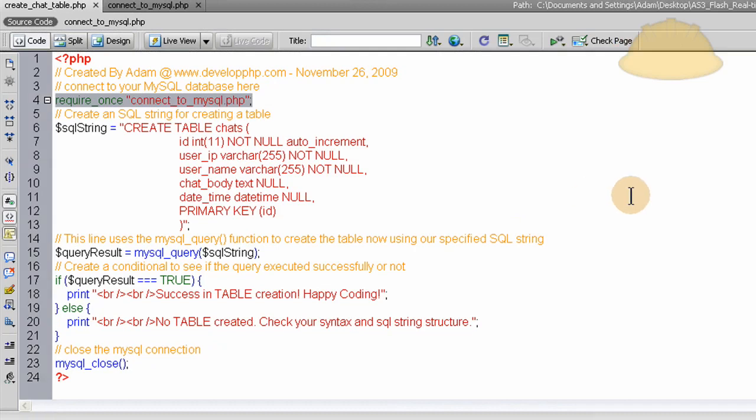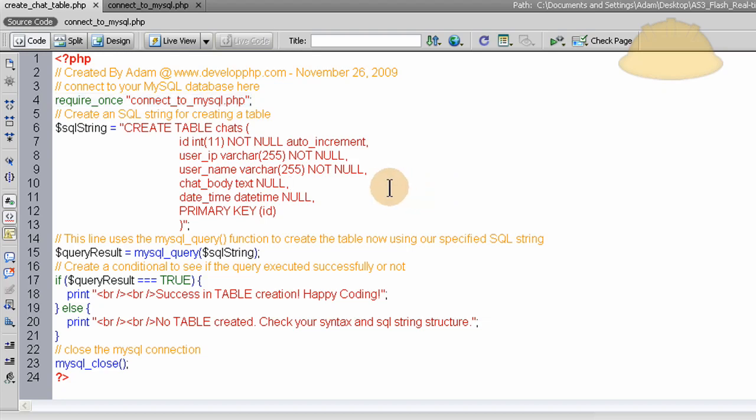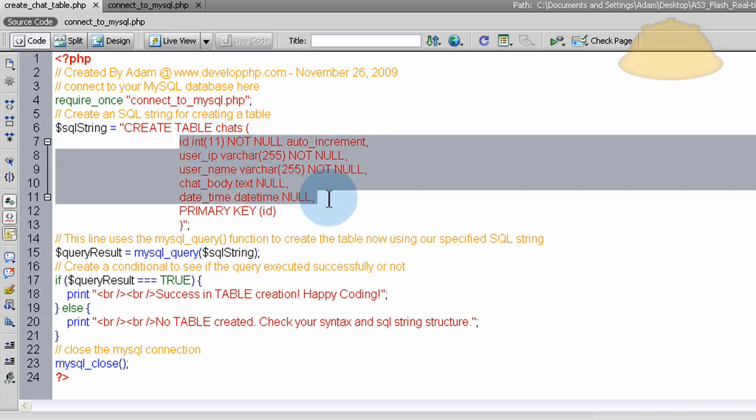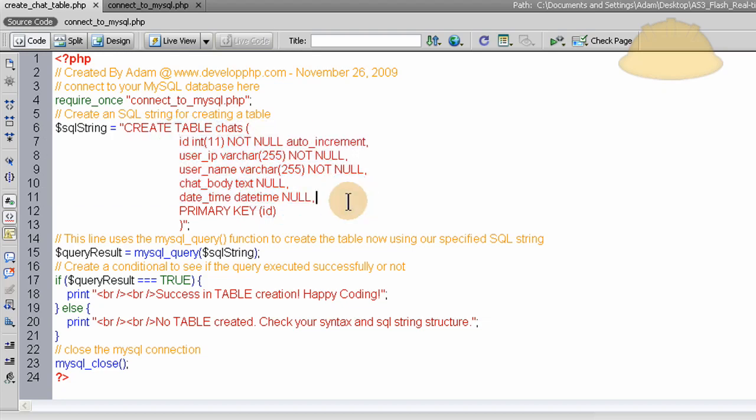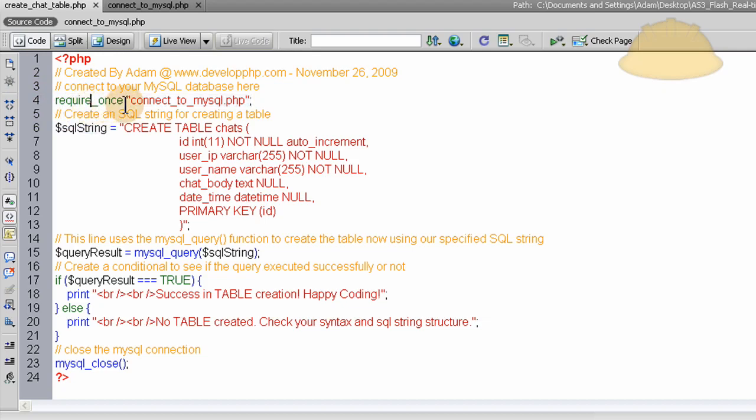So this file automates the table creation process for us so you guys can start thinking a little more dynamic in your scripts and your applications. Or you can choose to not use this method and go straight into phpMyAdmin and create this table called chats and put all these fields into it manually. So the first line of code in this script is require once the file which is named connect to MySQL.php.